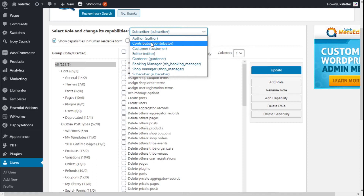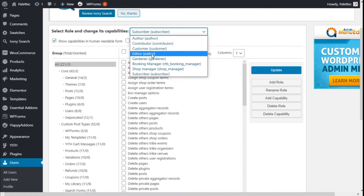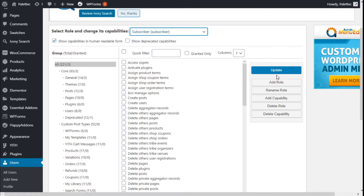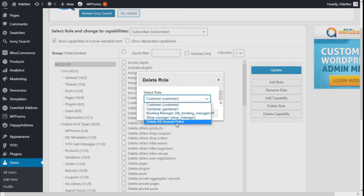We can select a role here — we have author, contributor, customer, editor, and so on. We can also add a new role, or add new capabilities. Adding capabilities requires some coding, so we will leave that for another time. We can also delete all the roles we have created.